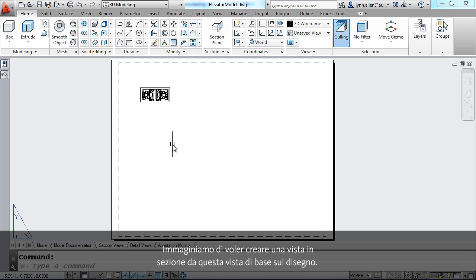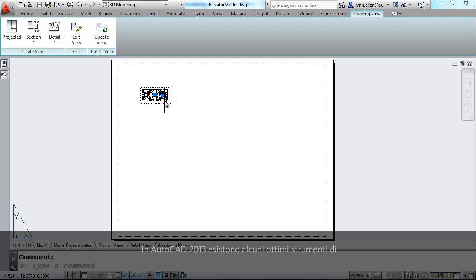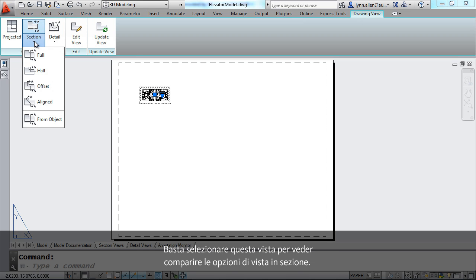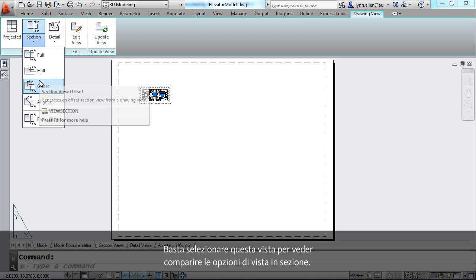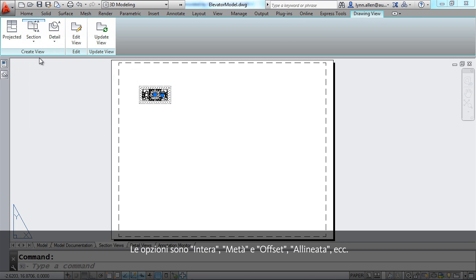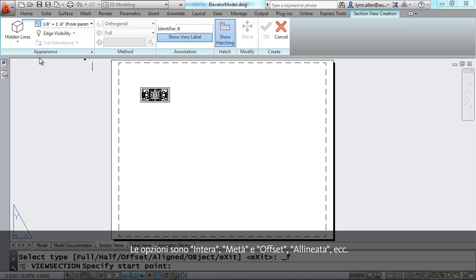Let's say I want to create a section view from this base view that I have on the drawing. It's really just as simple as selecting that view. And here you'll see the section view options. There's full and half and offset and aligned. We're going to go ahead and do a full section view. Keep it simple.